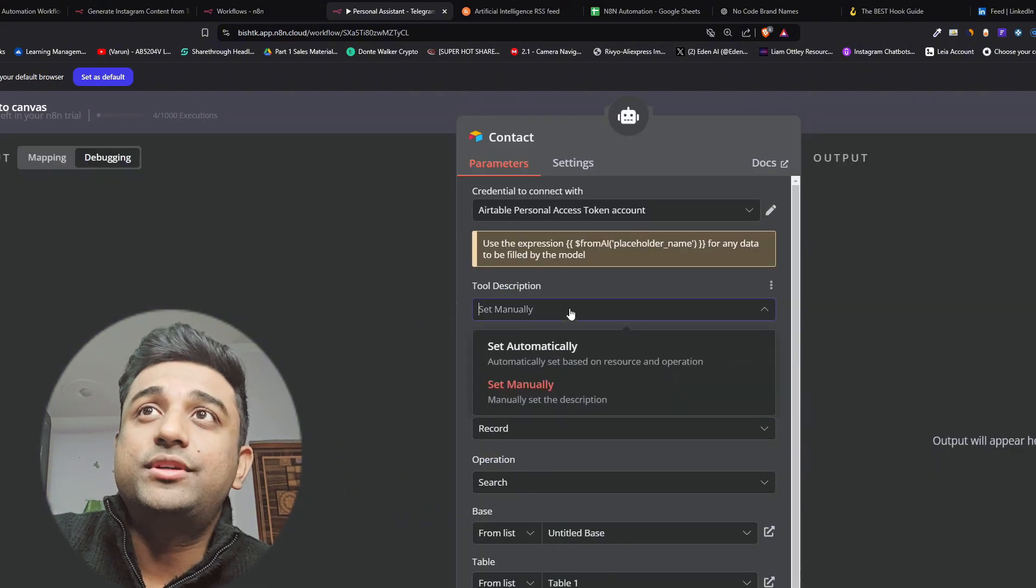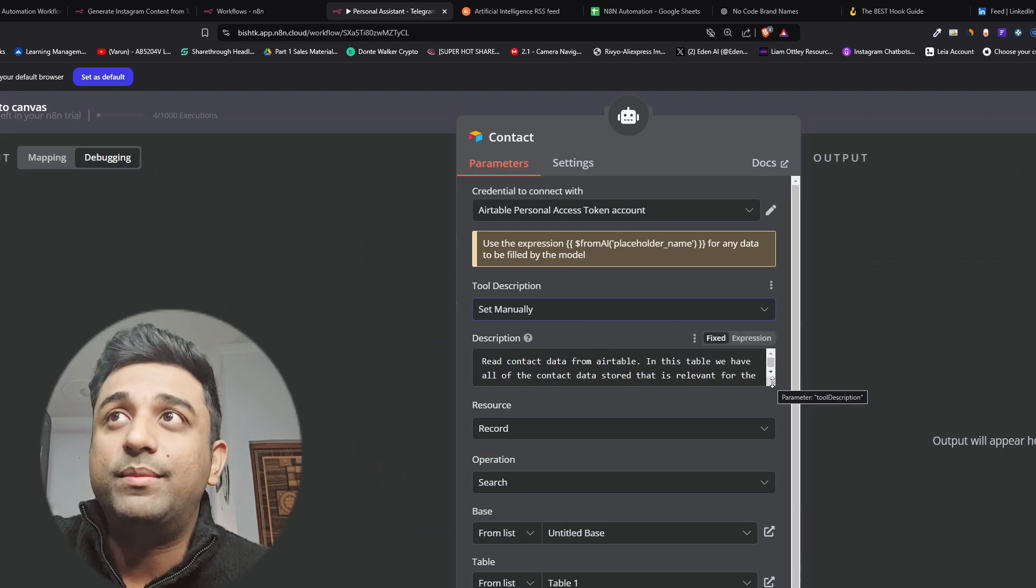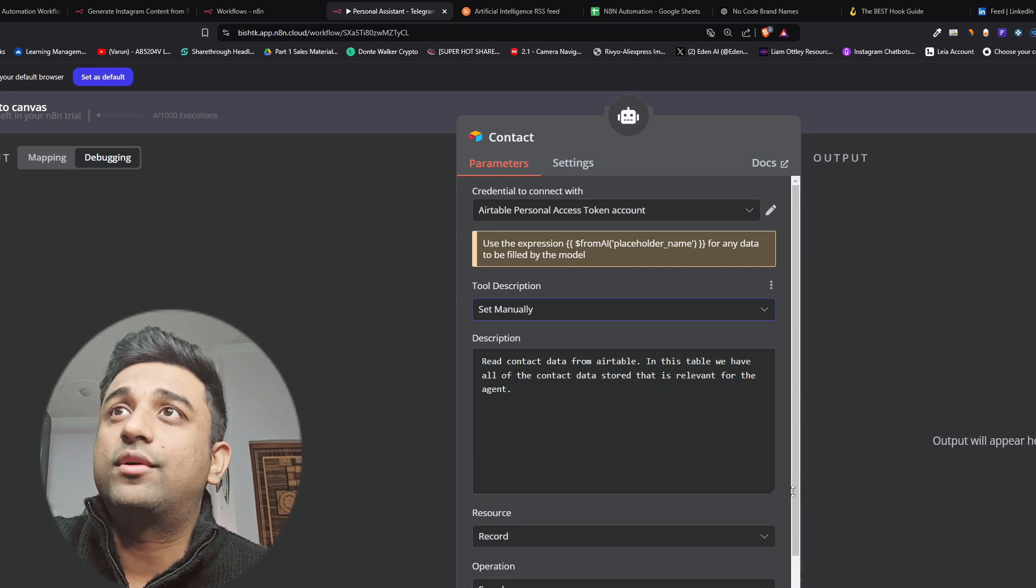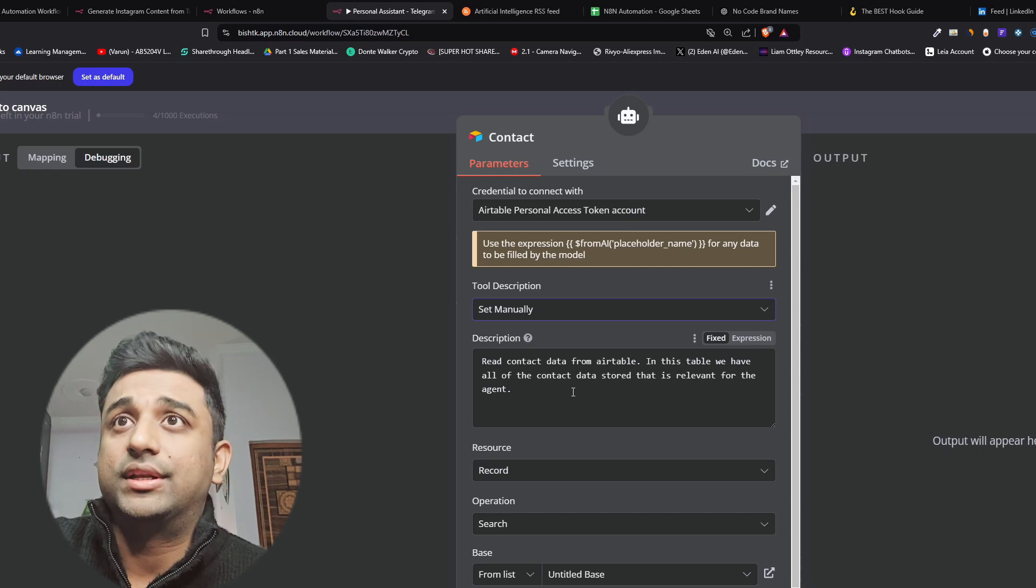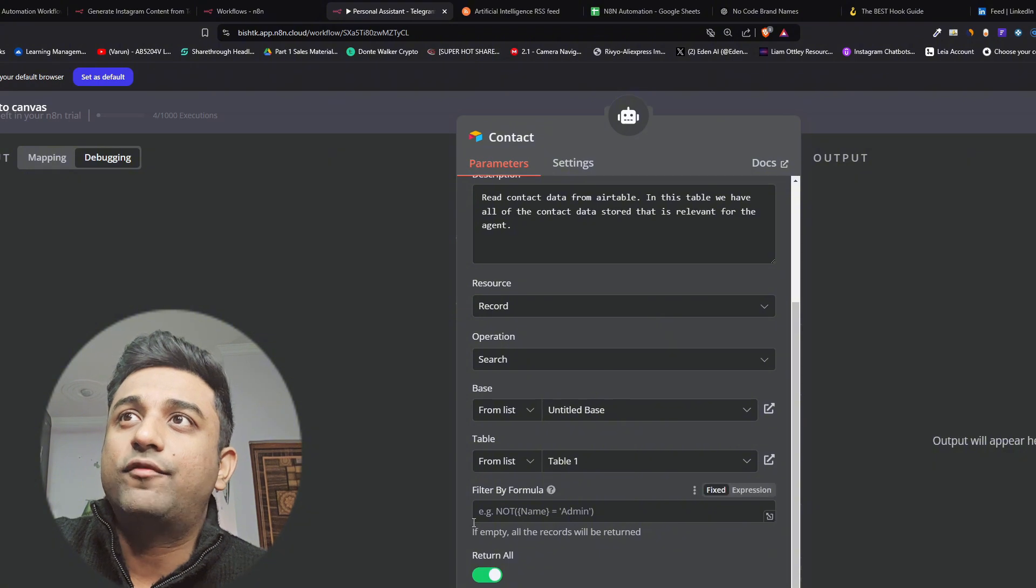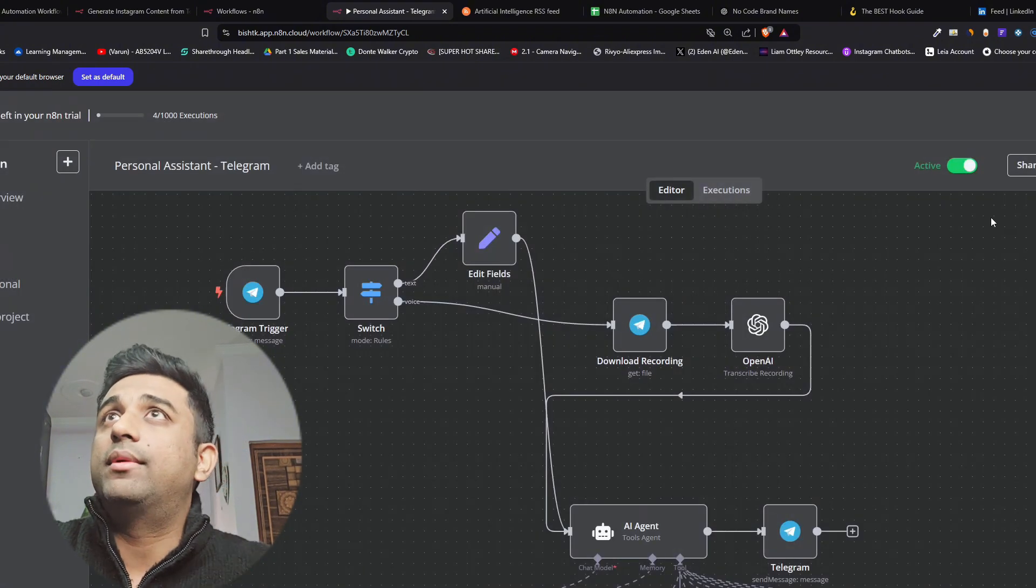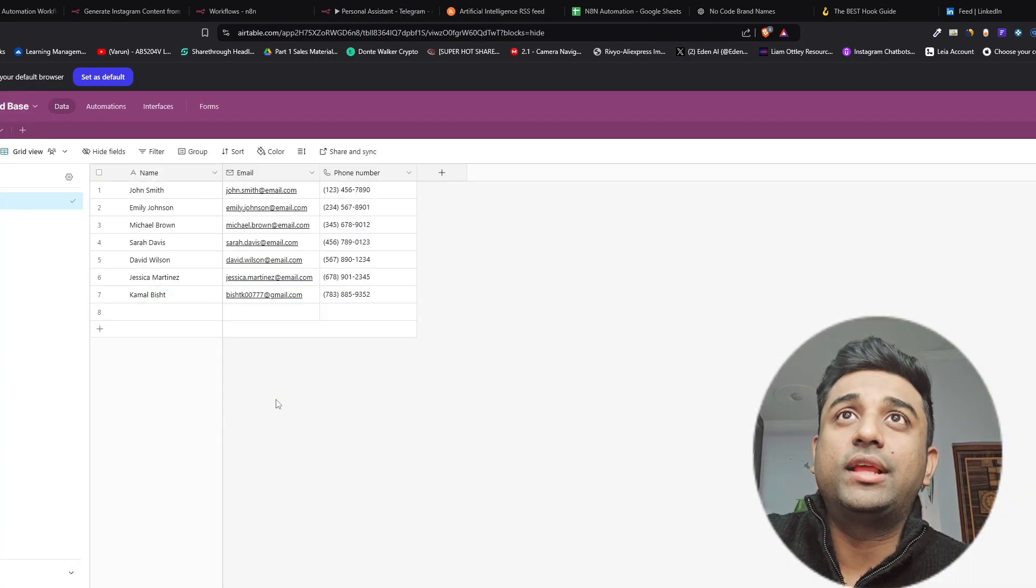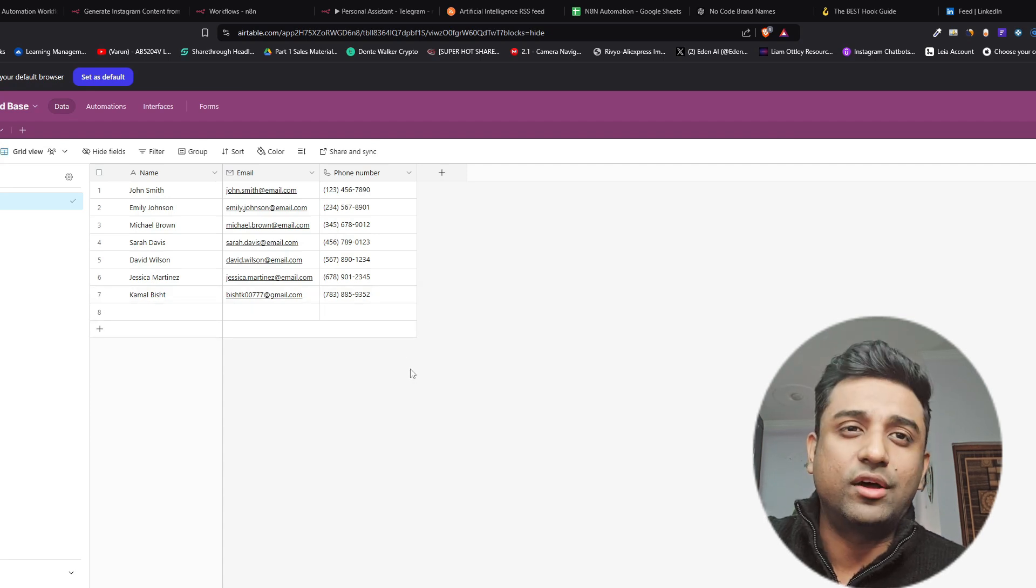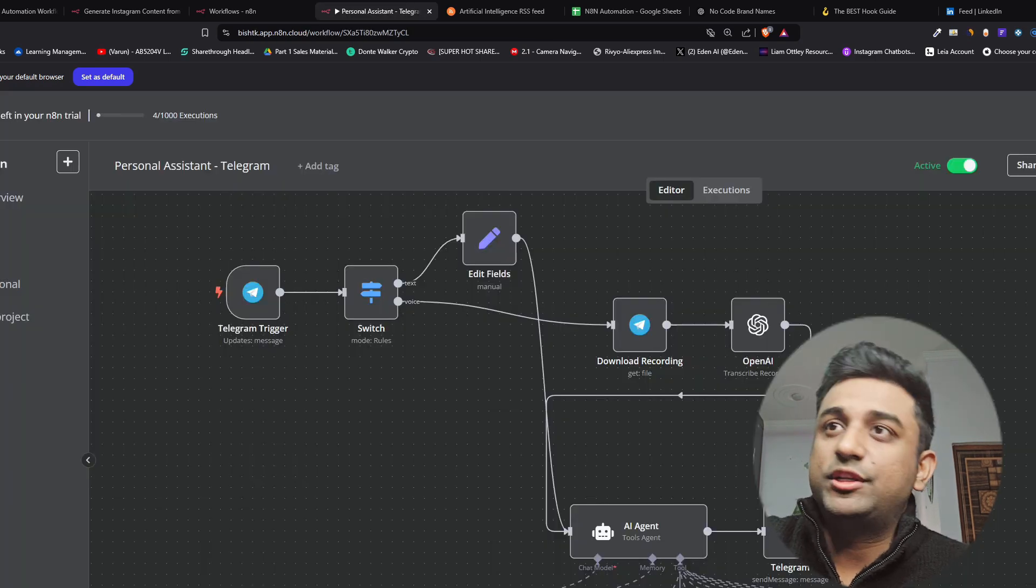This tools description we want to do it manually because we want the AI agent to understand what this node will be used for. So I do it read contacts from Airtable. In this table we have all the contacts stored. That is relevant for the AI agent. And then I have a table saved. I don't want to filter the formula so I've not done it like that. Let me show you how the Airtable will look like. My Airtable and you can see all the information, all the demo information that I've input here. The last one is mine so that it can send me emails directly or book a meeting with me and I know the bot works.